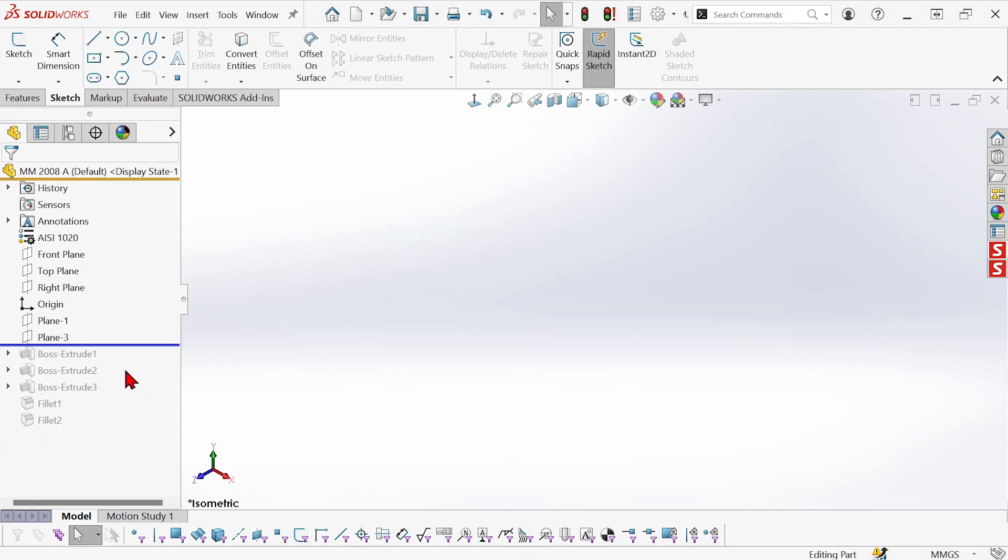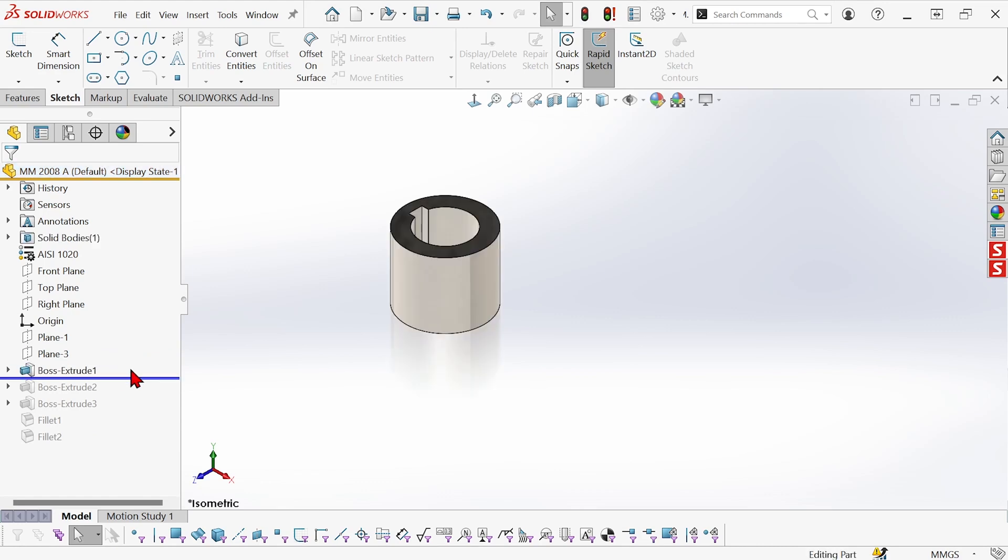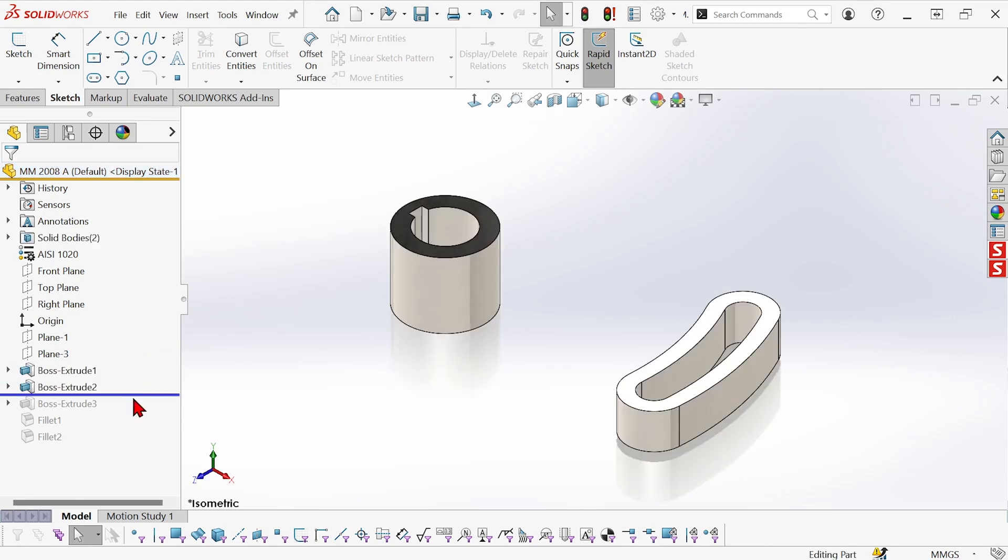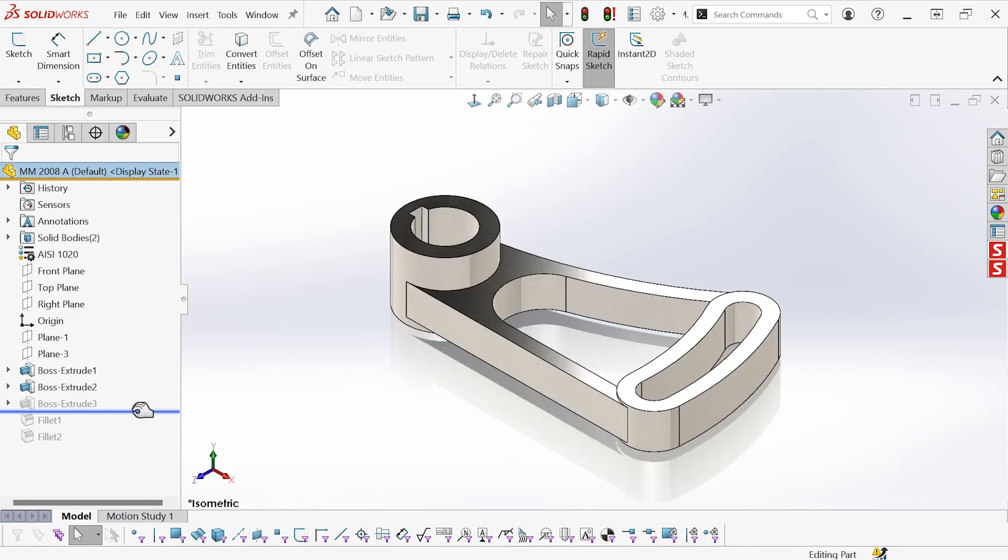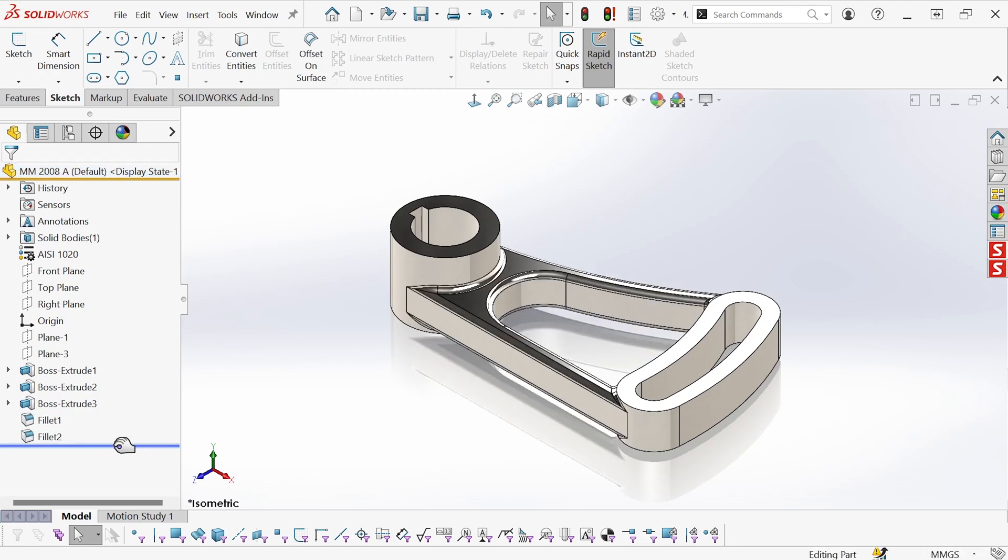We have a couple of reference planes and then the first boss and then the second boss and then the third boss followed by the fillets.